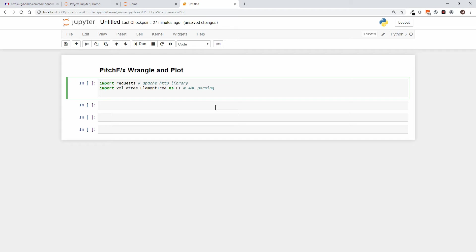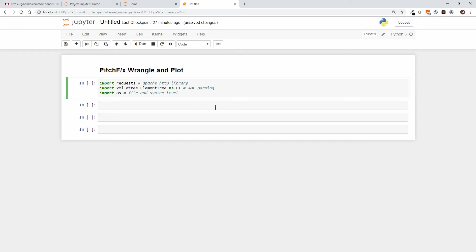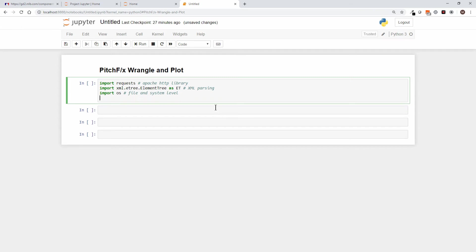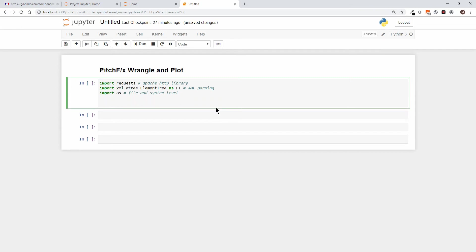Pretty typical if I want to do file things, and I may want to save these files off as I pull them in. This is just file and system level functions. I'm going to import the OS, so operating system level things, and I'm also going to import pandas.